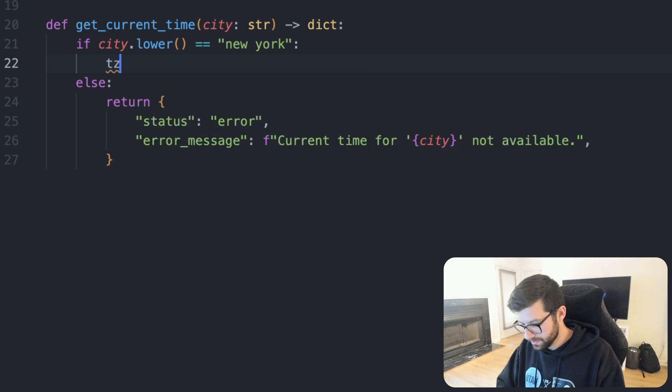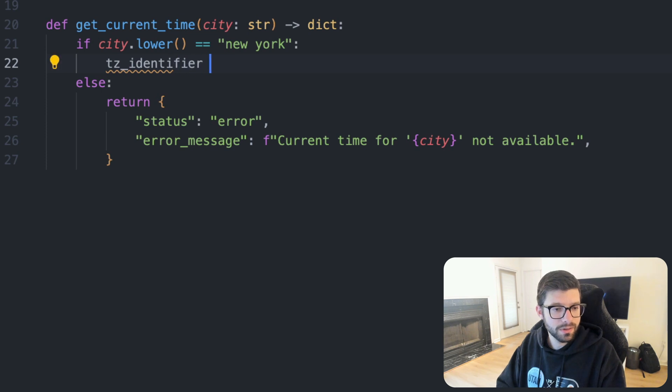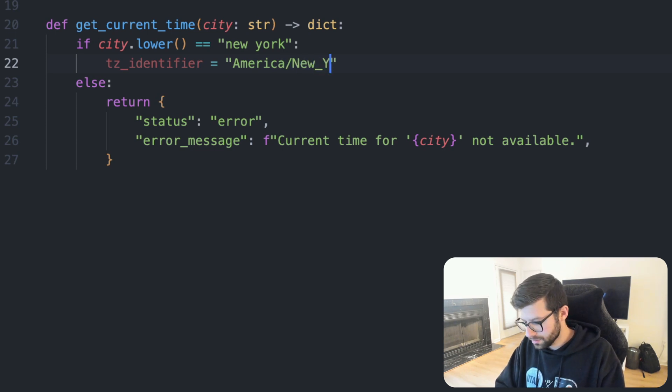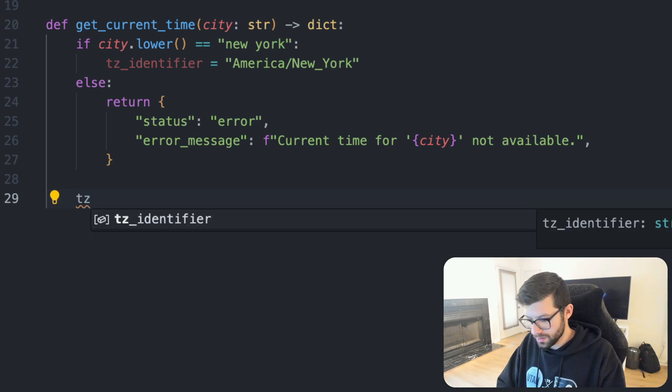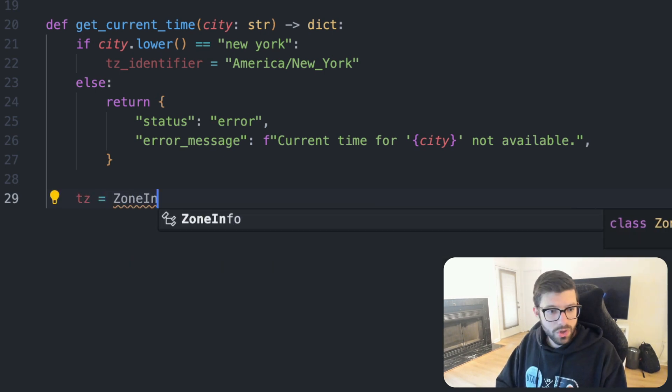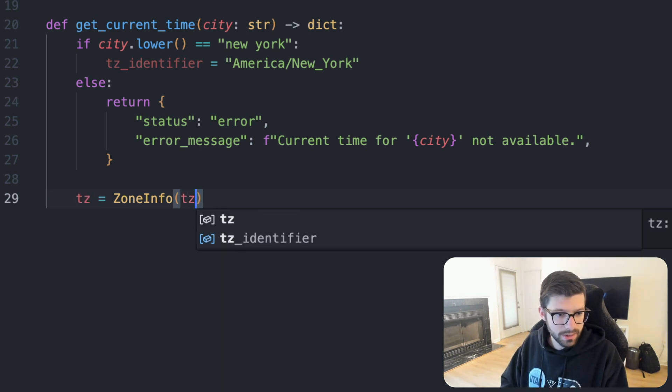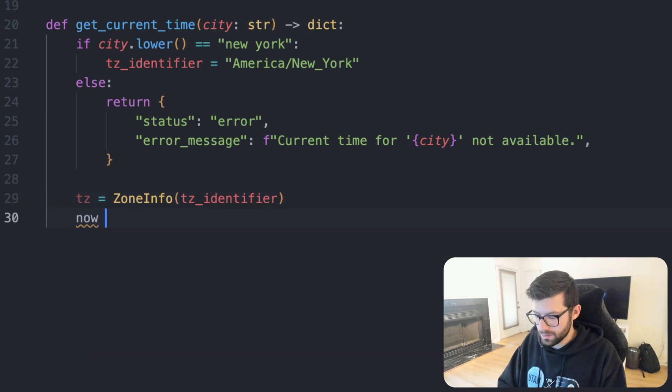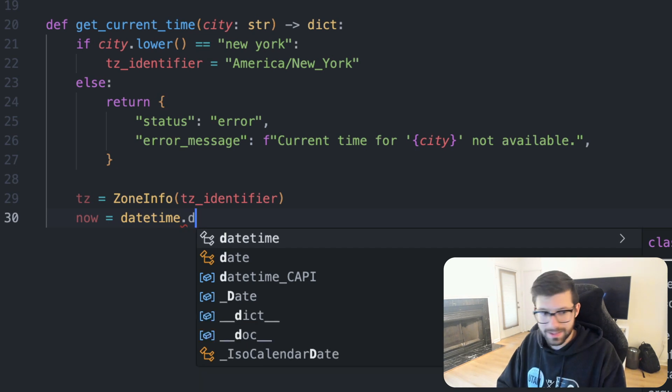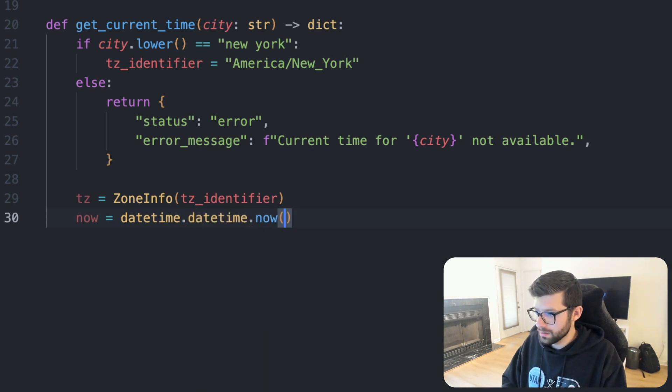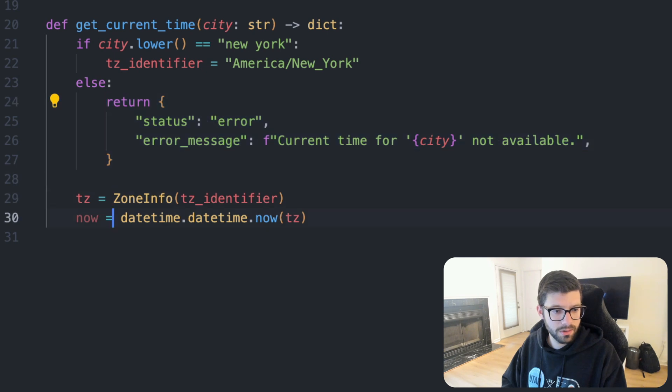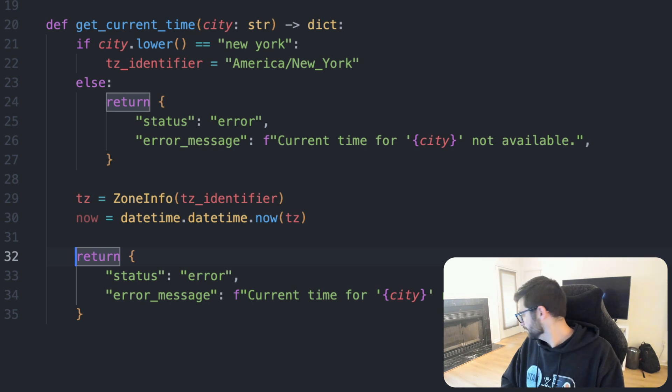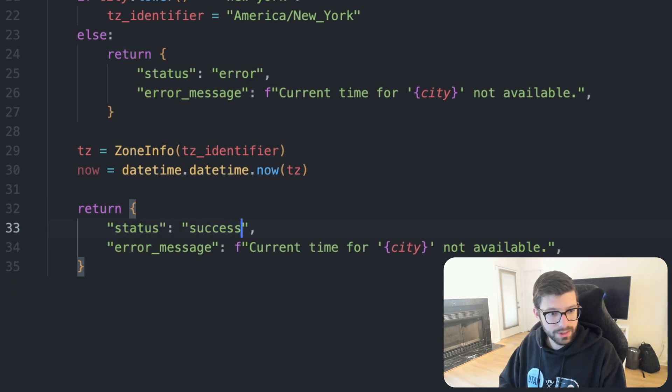And then up here, we're not going to return anything just yet. We'll have a timezone identifier will be America/New_York, then what we'll do is we'll see timezone or tz will equal ZoneInfo and tz_identifier. Now datetime.datetime.now will be tz. And then we will have a report here, bring these over a little bit.